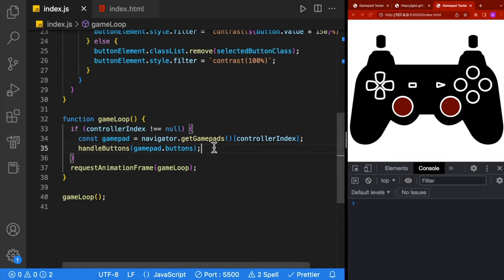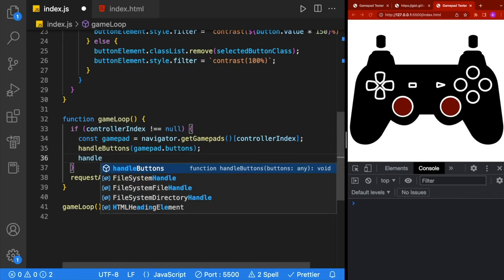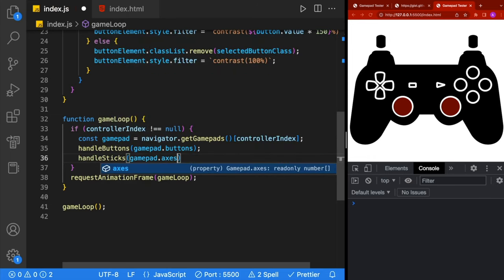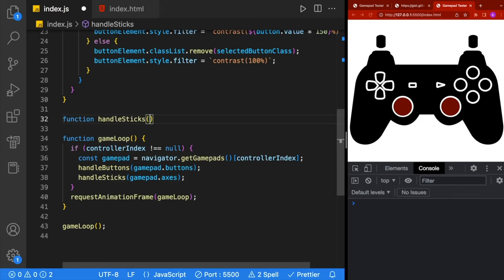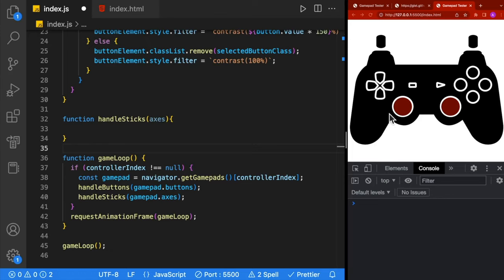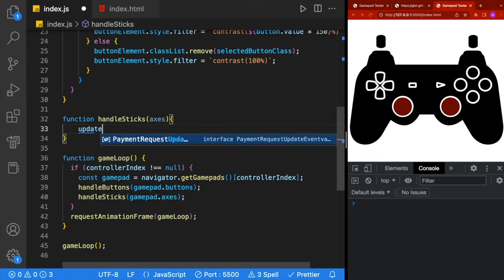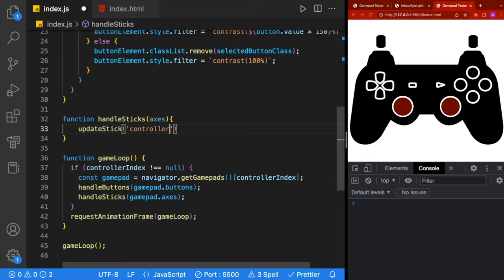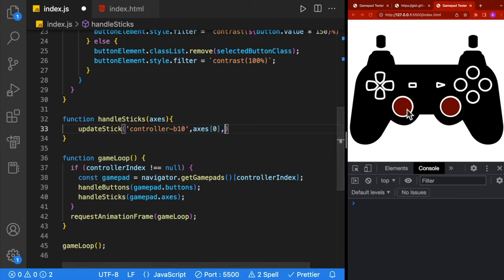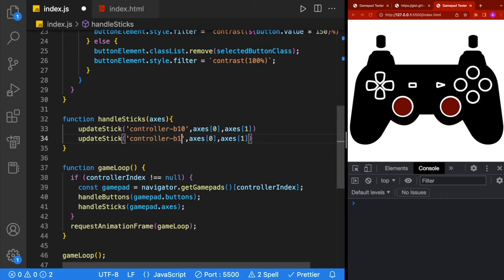Lastly, we're going to handle moving the sticks. In the game loop, we'll call a new method called handleSticks, and handleSticks is going to take in gamepad.axes. We'll define handleSticks above our game loop, and inside we'll call updateStick for both sticks. updateStick takes in an id — the first stick is b10 and the second is b11 — plus the axes values: axes[0] is left/right for the left stick, axes[1] is up/down. Then we duplicate that line for b11, with axes[2] for left/right and axes[3] for up/down.